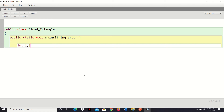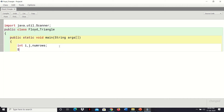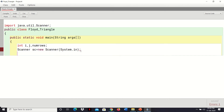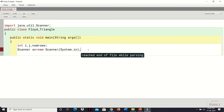We need variables i and j, which will act as control variables for the outer and inner loops. We also need a variable numRows to store the number of rows — how many rows you want to print in Floyd's Triangle. We will read numRows using the Scanner class. To use Scanner class we need to import the package: import java.util.Scanner. Then create an object: Scanner sc = new Scanner(System.in). We use System.in because we are taking input through the keyboard. sc is the object of Scanner class, Scanner is the class name, and new is the operator to create objects.